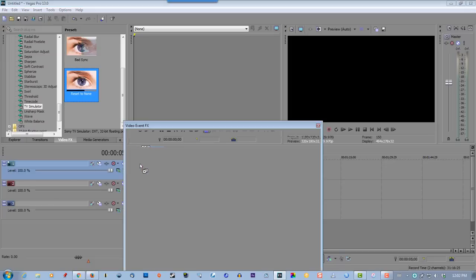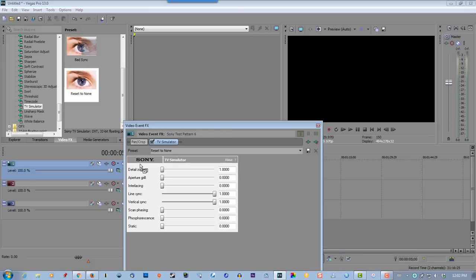Now the line sync and vertical sync has to be adjusted. It's all preference - you can go aggressive or you can go conservative. I like to be a little conservative.